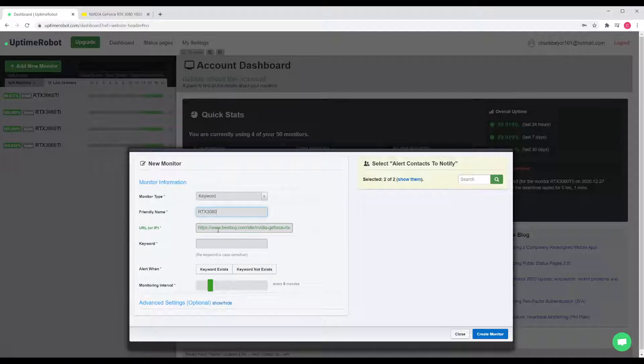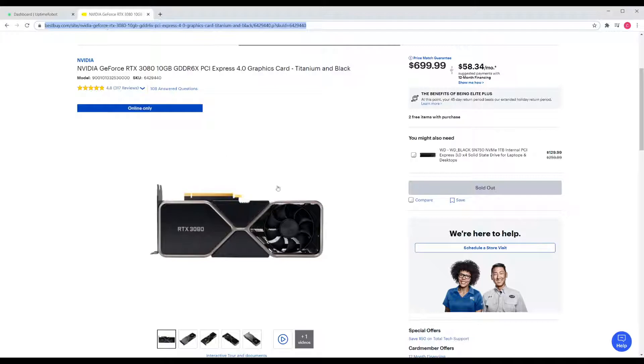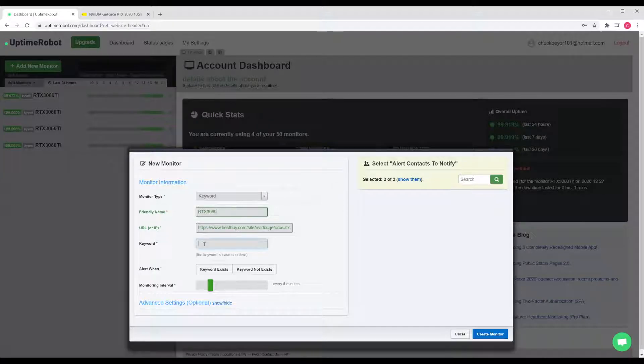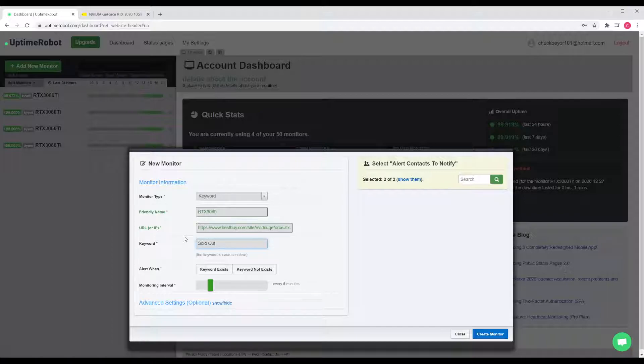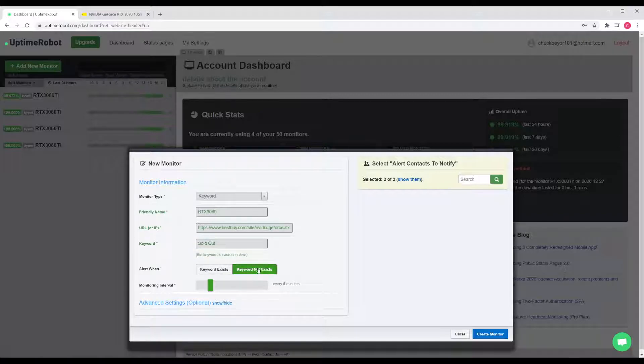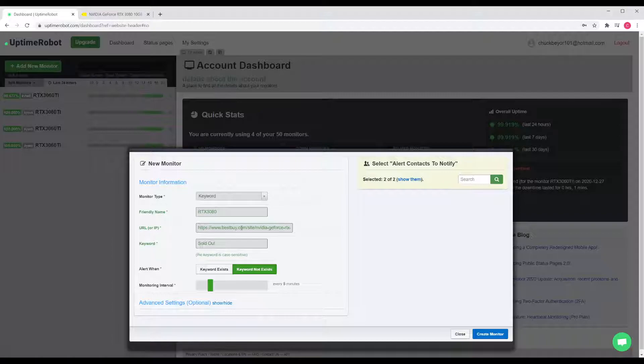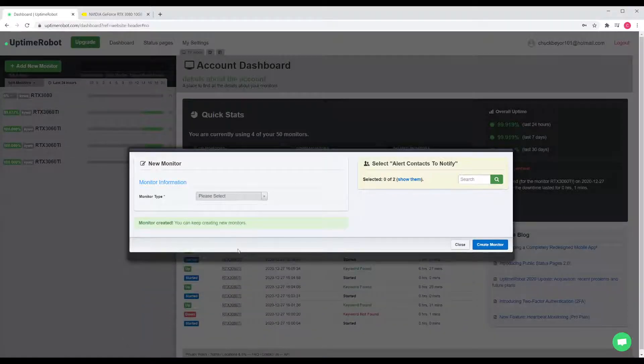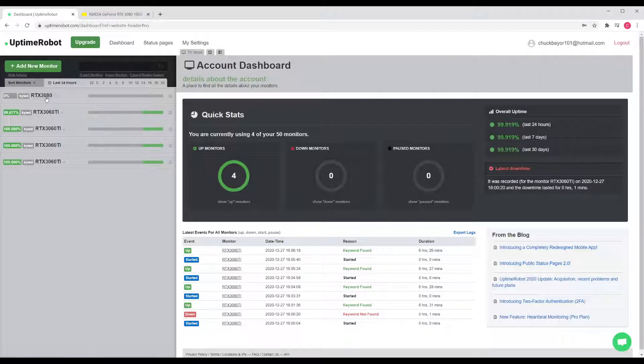Now, every five minutes it's going to go to this web page. When we go to the web page, we're looking for this 'sold out' here. It's going to look for the keyword 'sold out,' and it needs to be typed in exactly how it is on the page with the same caps and everything. Now we're going to say when that keyword does not exist on the page, it's going to alert us. This program is going to go to this web page, look for sold out, and if it's not on that page, then it's going to alert us. The idea is if it's not sold out, it must be in stock. So then we go ahead and create that monitor.